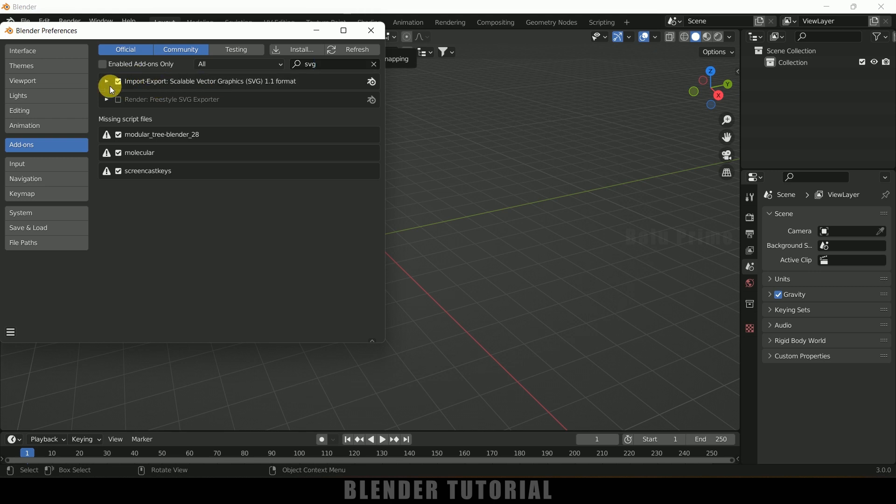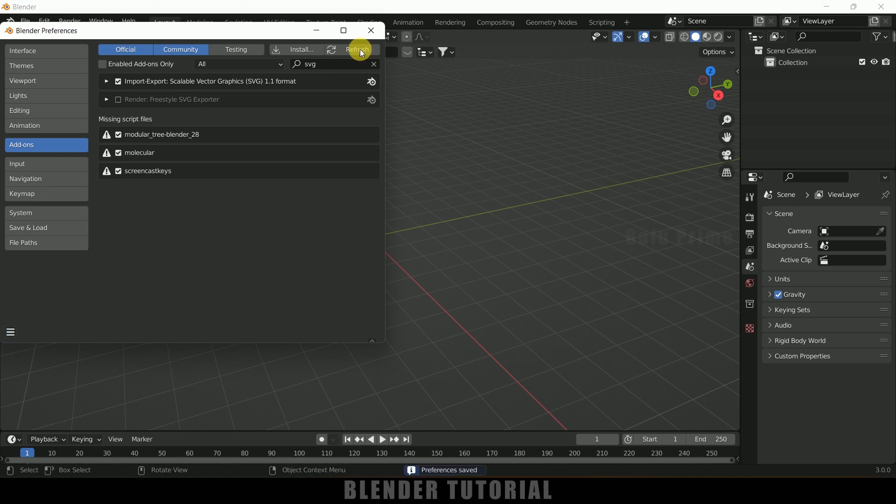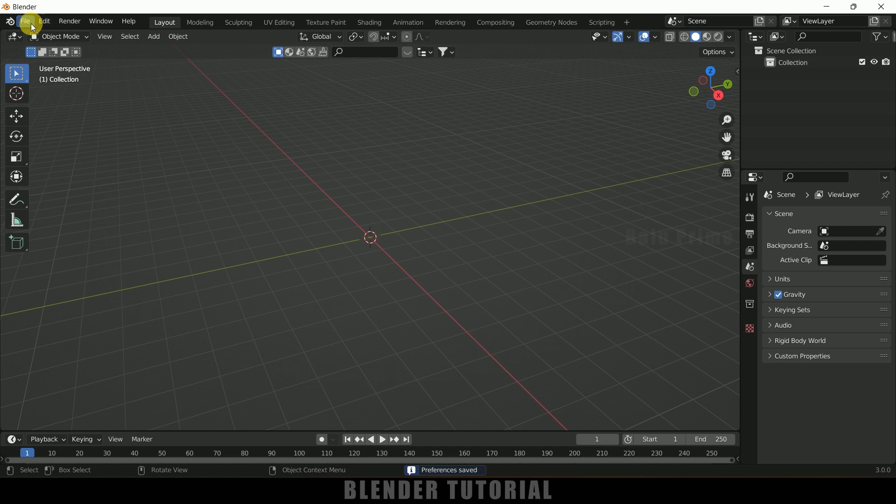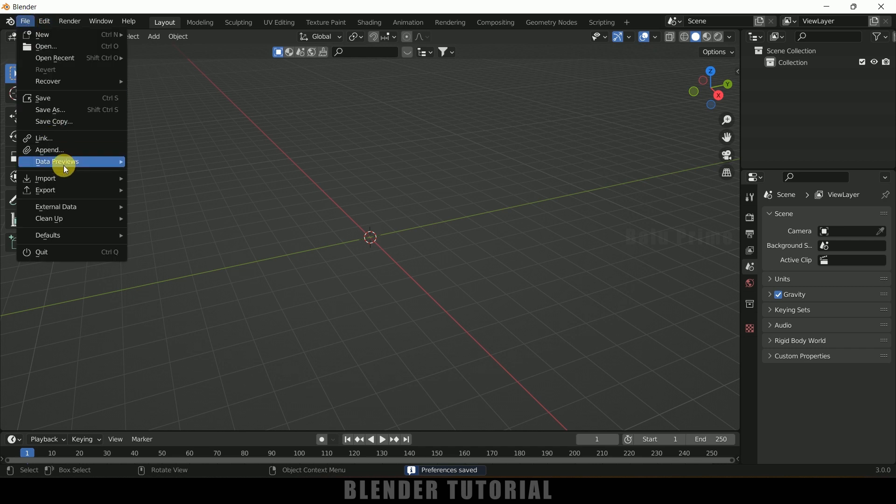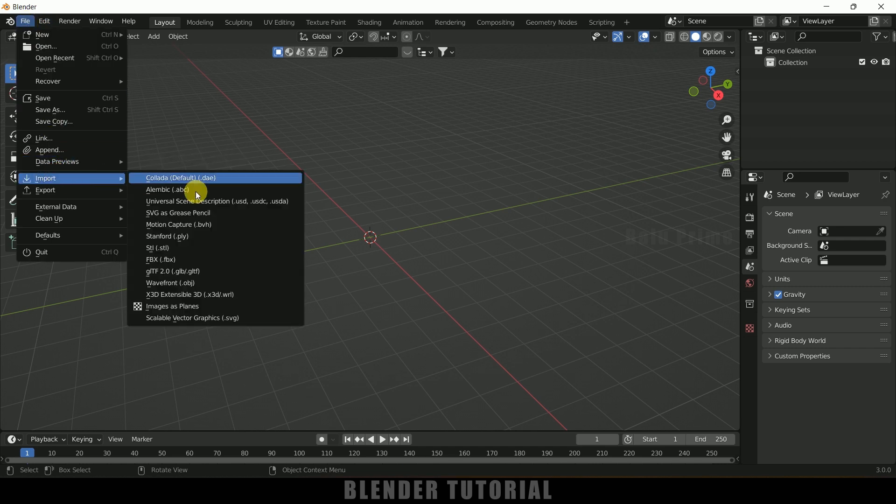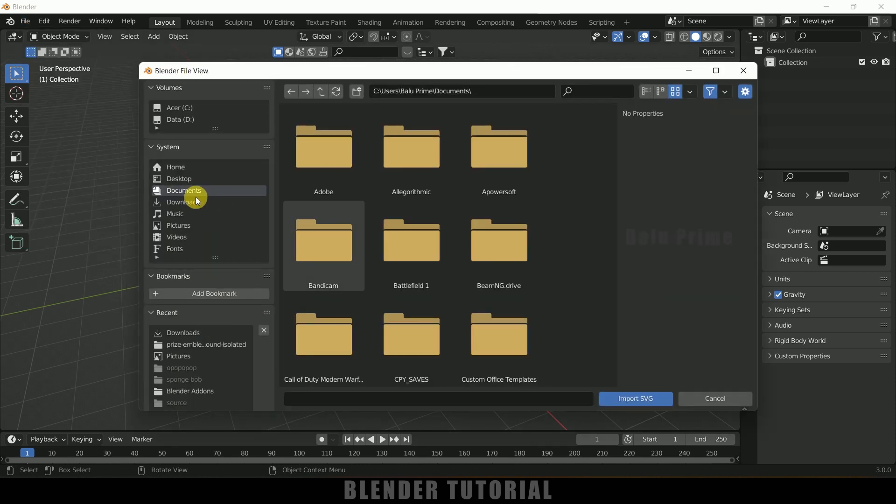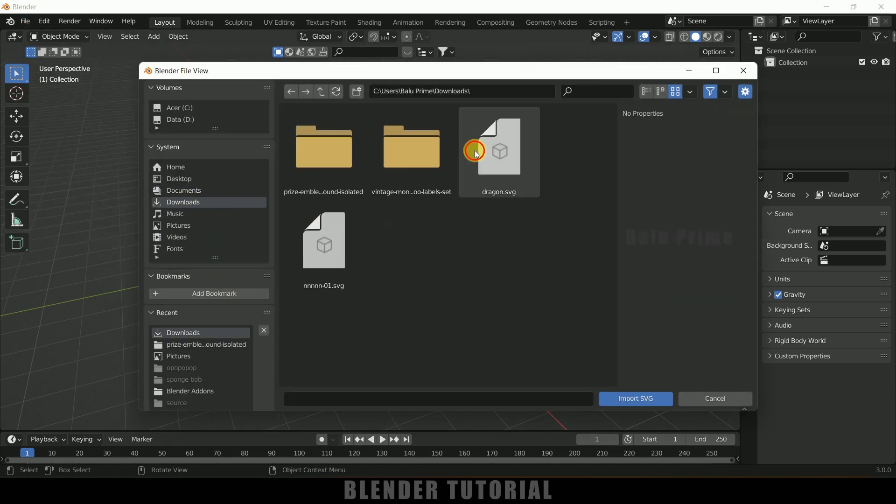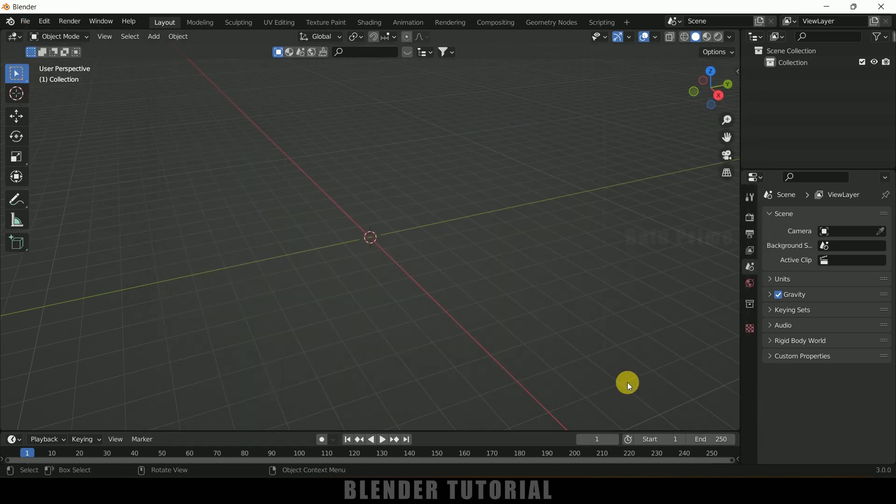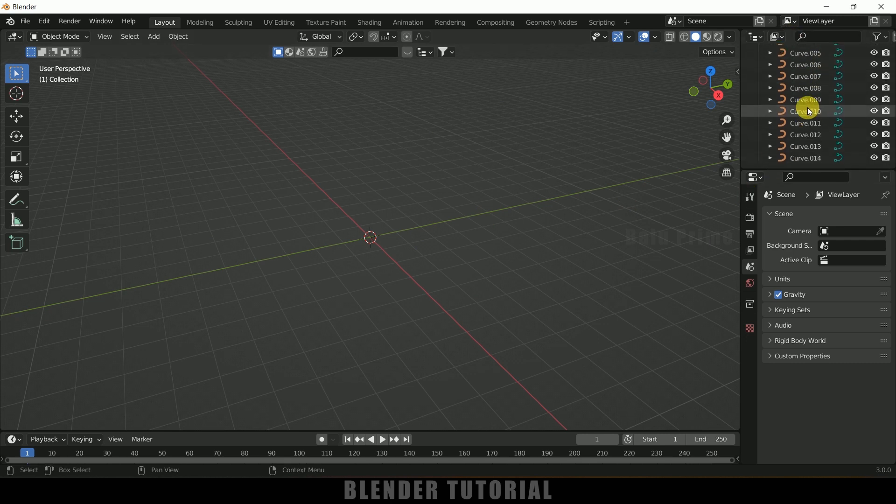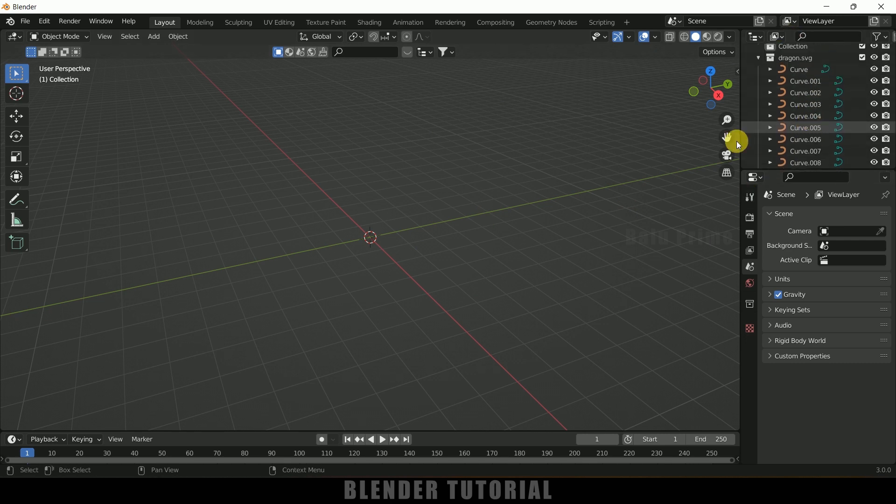Now we can import those SVG files. Go to file, import. Here you can see we got that scalable vector graphics option. Simply click on that and select the file. Here I got that file and import SVG. In the scene collection you can see we got the file, but it is way too small.